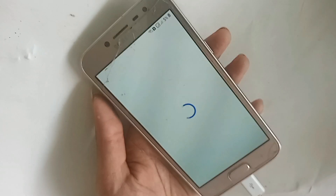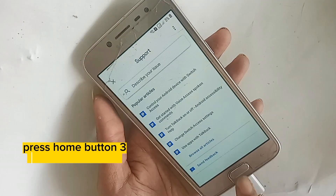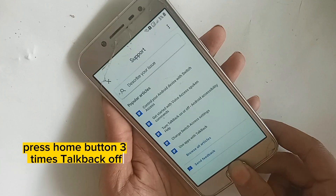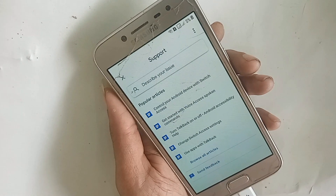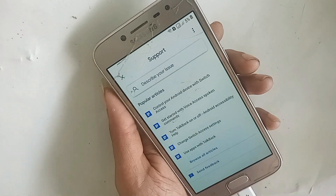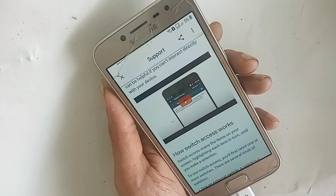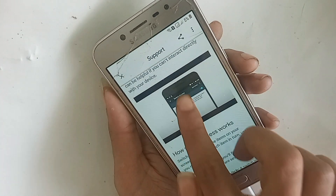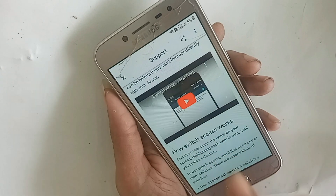In Help and Feedback, press the home button three times to turn TalkBack on. You will see 'Control your Android device with switches'. Click on that option, and then you will see the YouTube logo. Click on the YouTube logo.